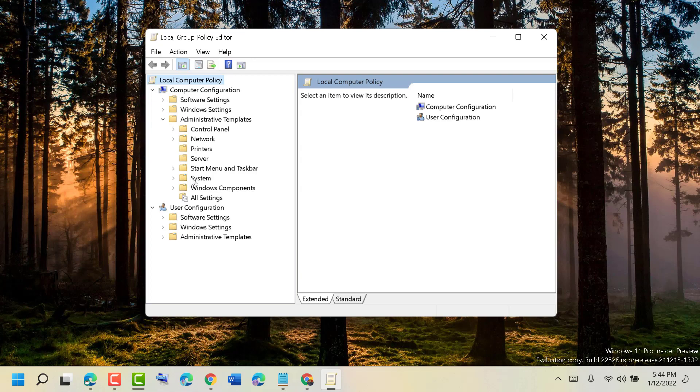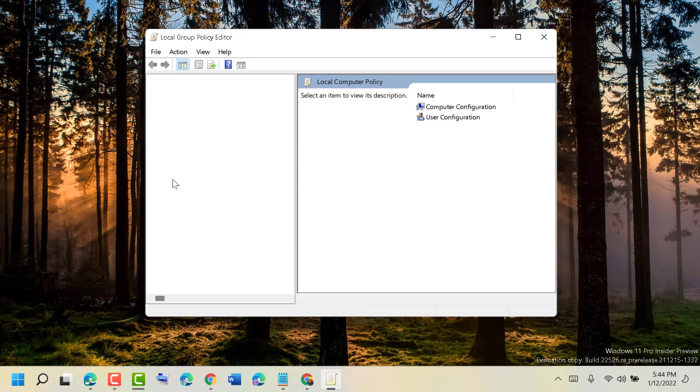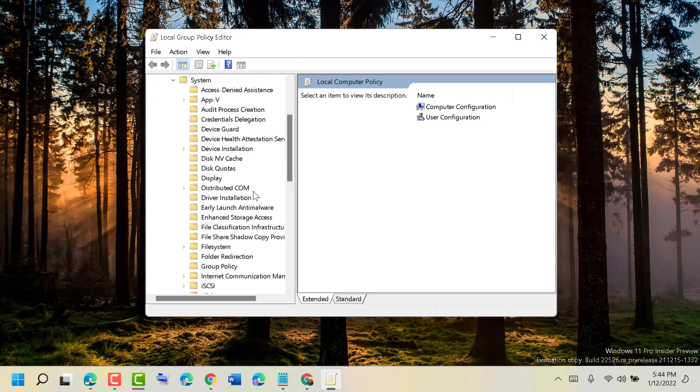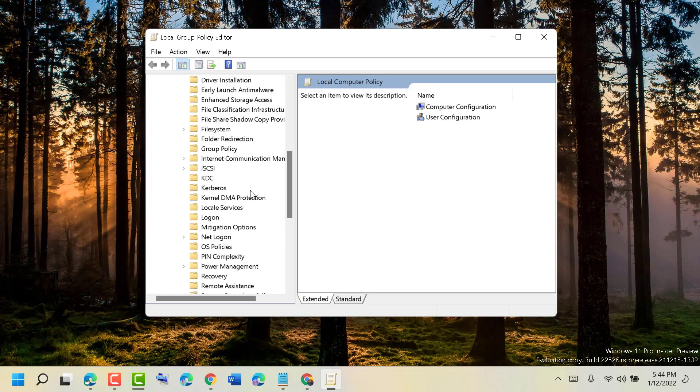Now expand System, and then finally in here double-click on Logon.